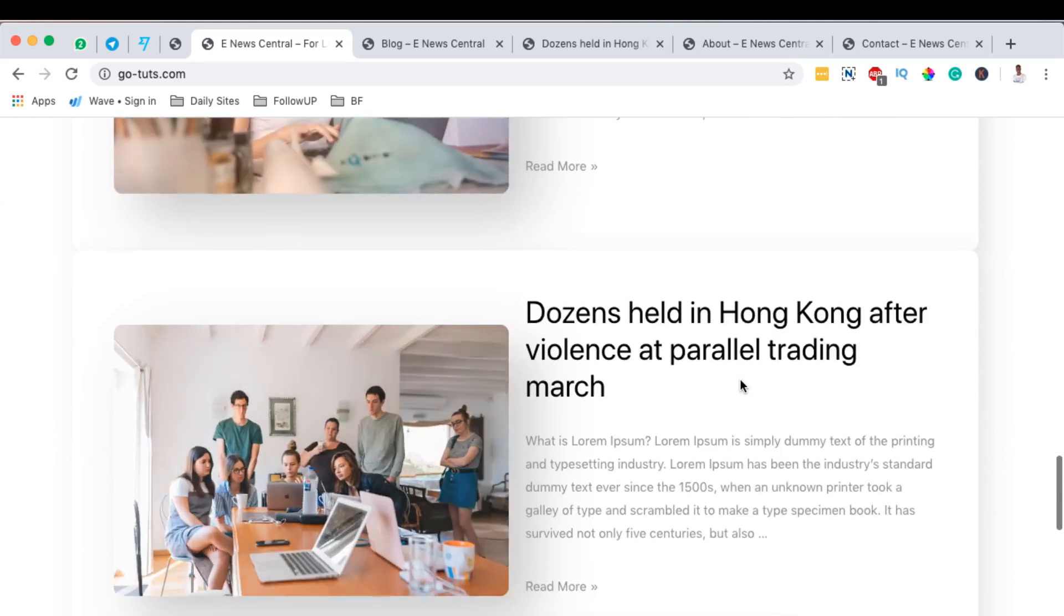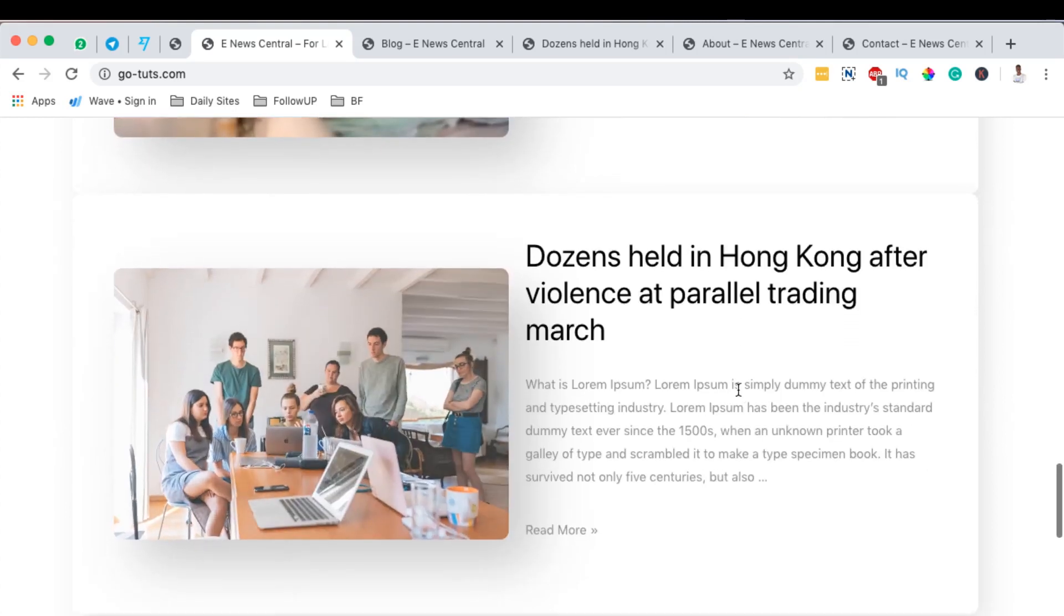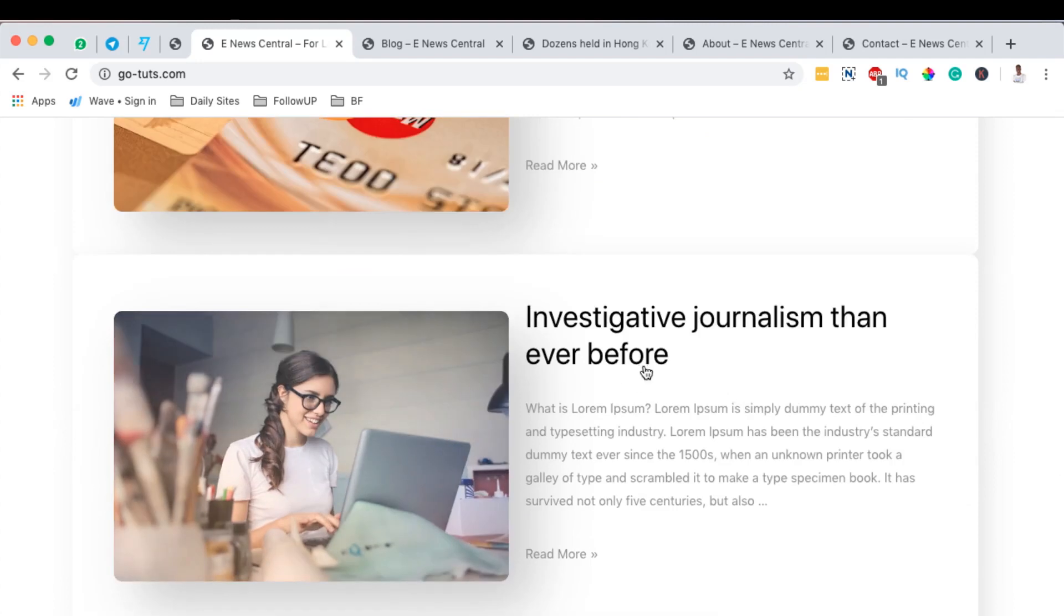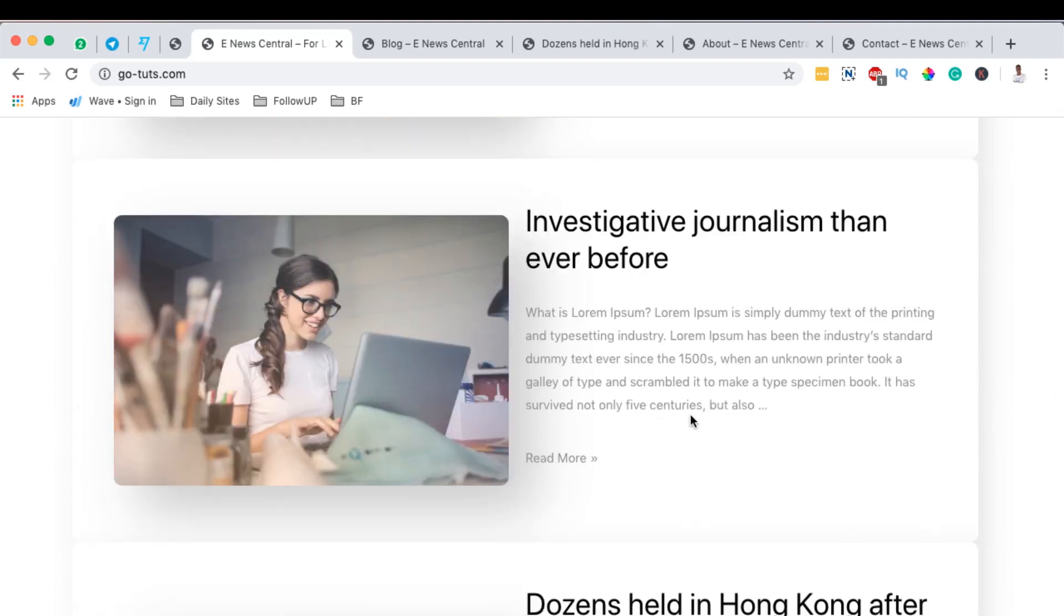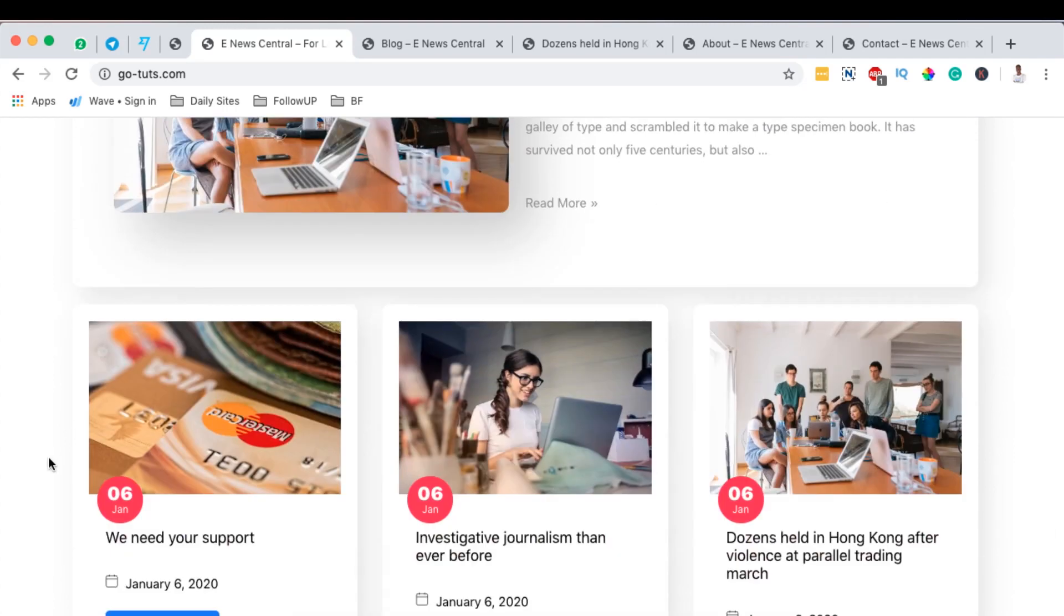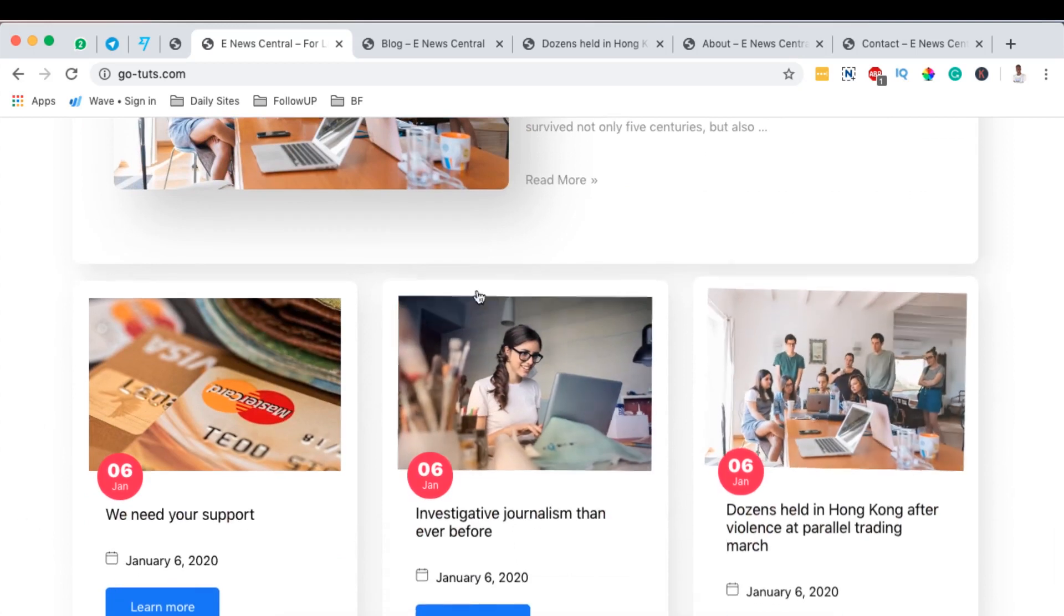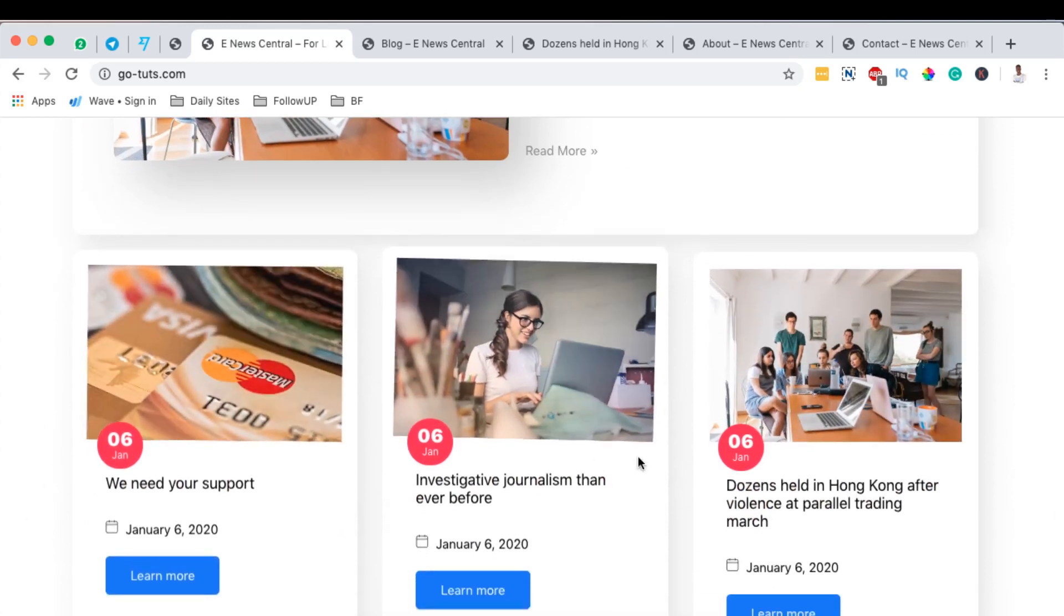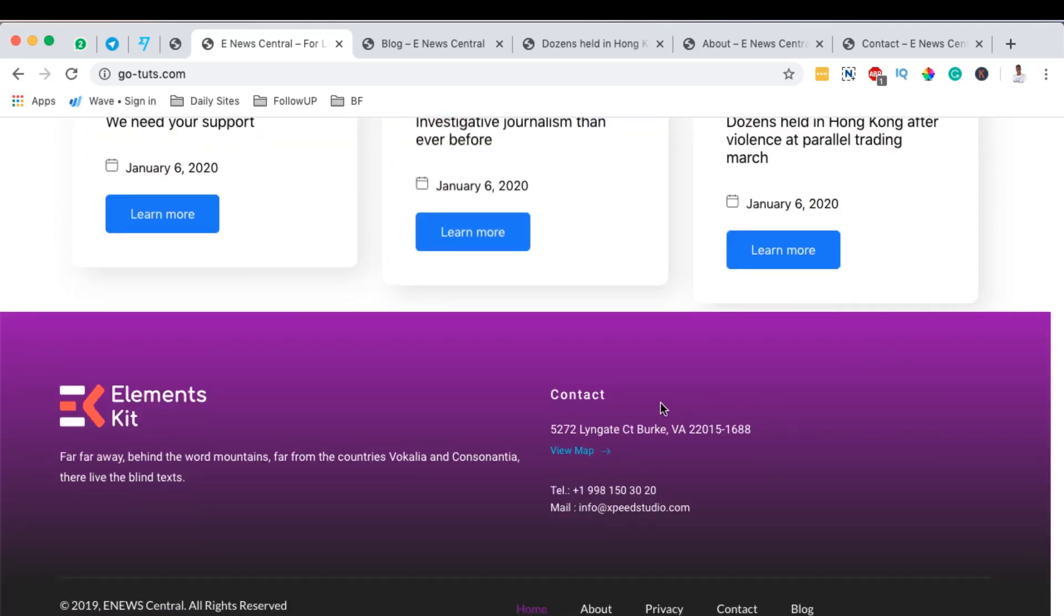I'll also show you how to add this amazingly beautiful post list right down here with a bigger thumbnail, bigger title, and much more blog content. Down here I'll also show you how to create this post carousel and how to slide it up completely.